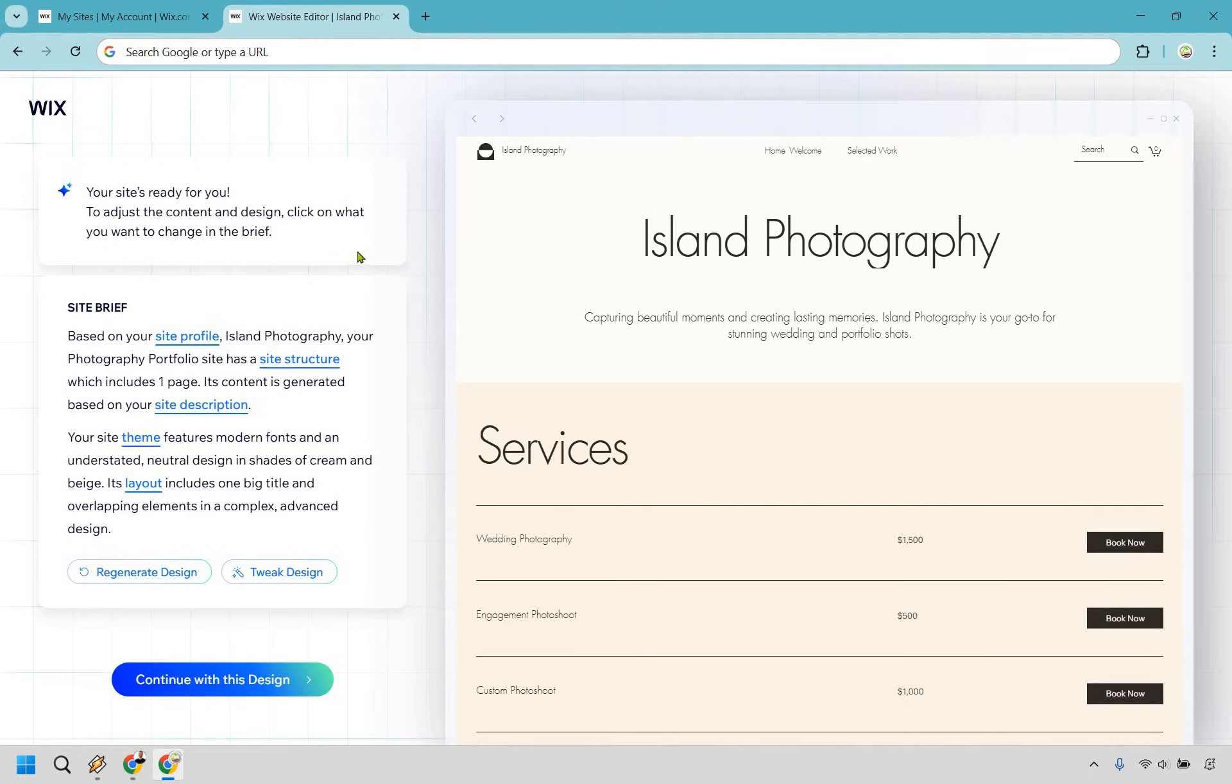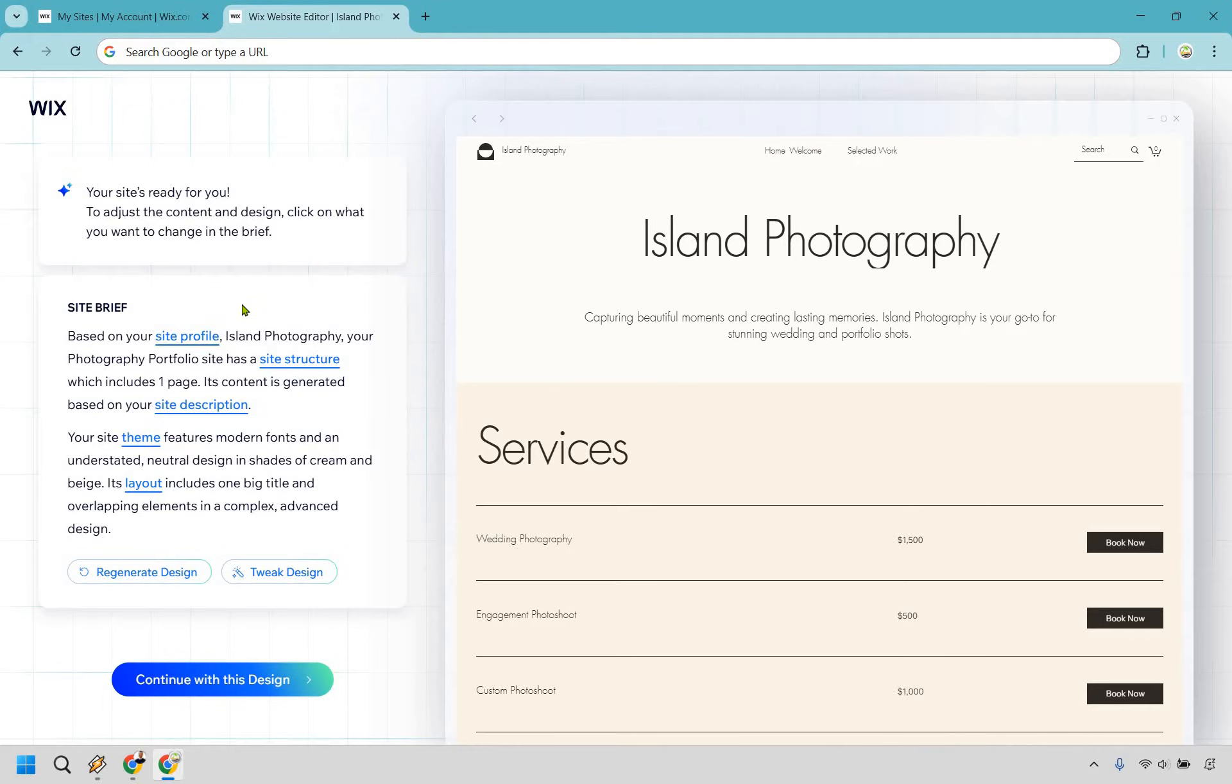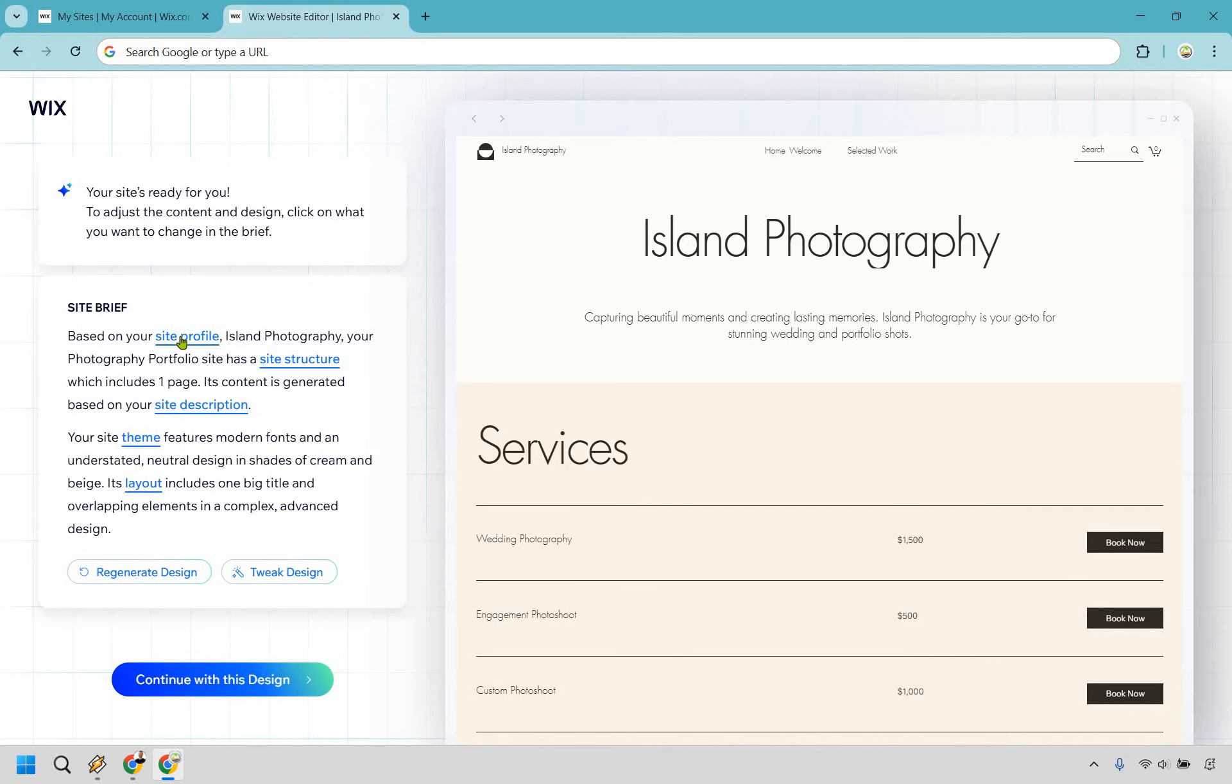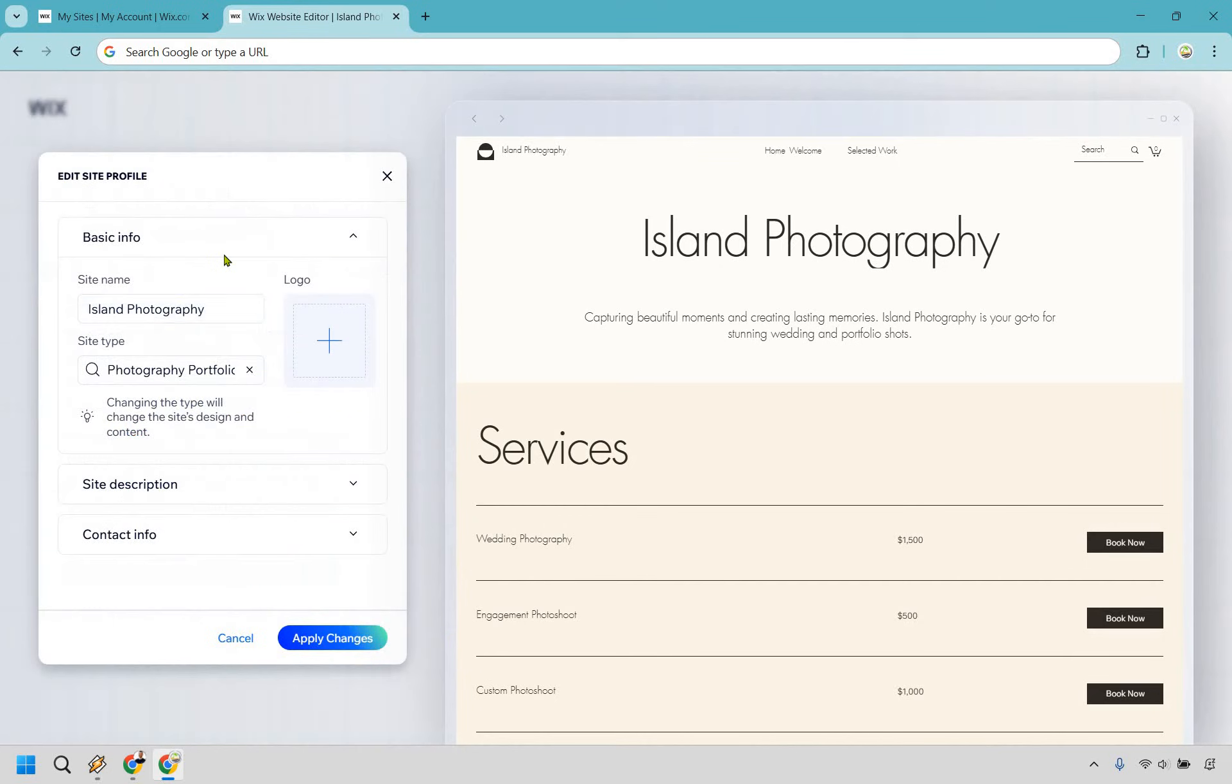Now, here's something important right here. Since your site's ready for you to adjust the content and design, click on what you want to change in the brief. So in my opinion, while it comes to changing it, I do feel like you're kind of limited in terms of what you can do. As an example, it says based on your site profile, and since it's underlined, we can click on that to change some of the settings right here.